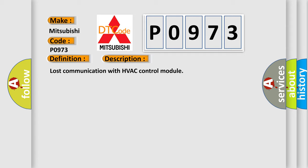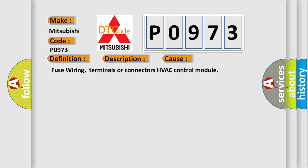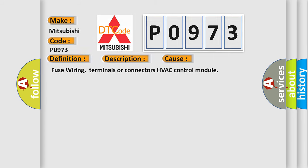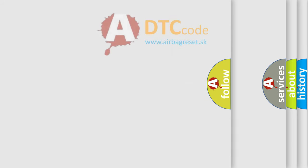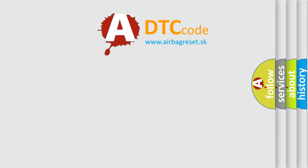This diagnostic error occurs most often in these cases: fuse wiring, terminals or connectors HVAC control module.